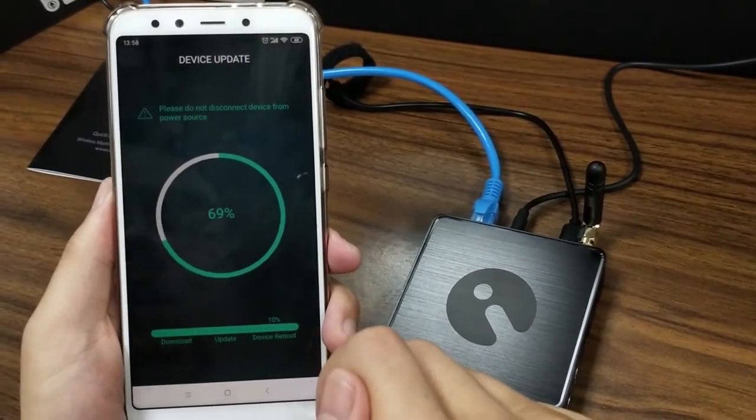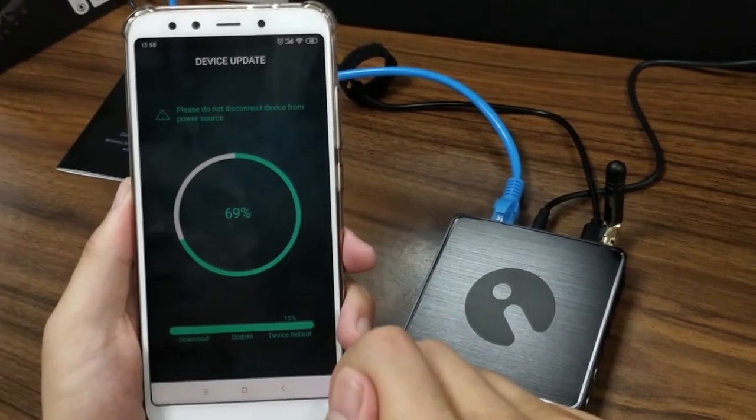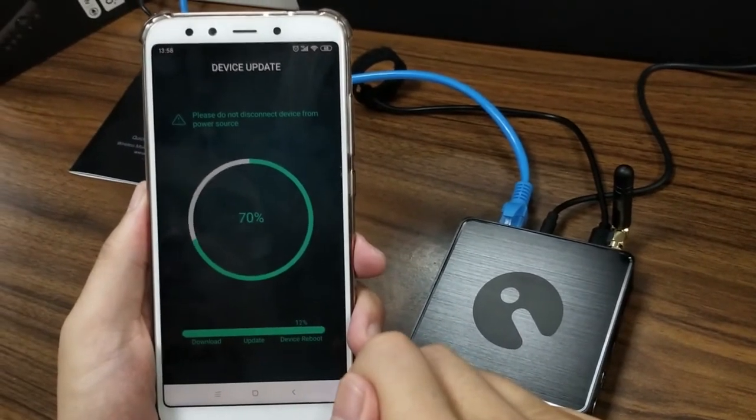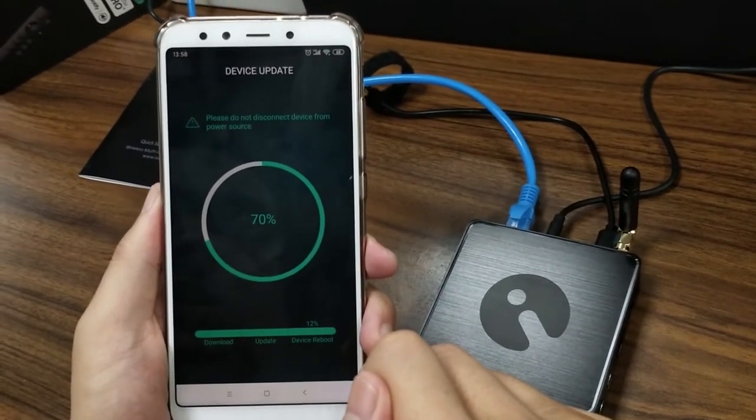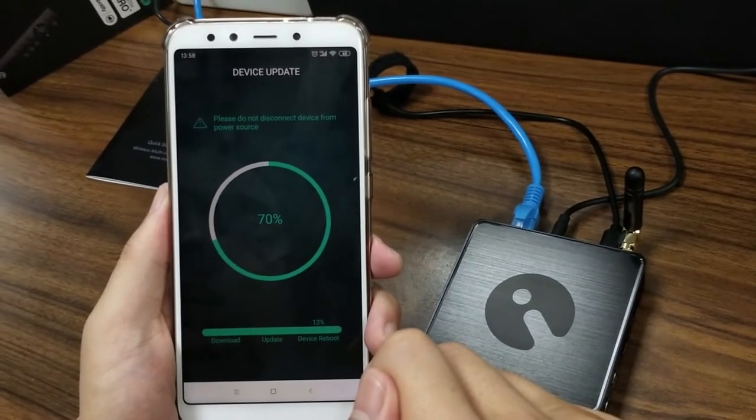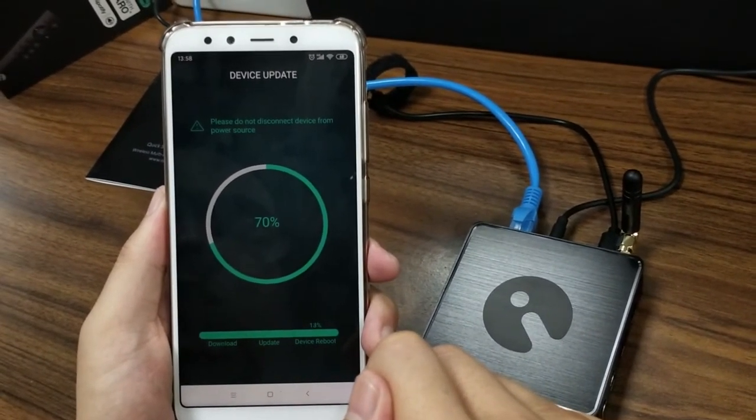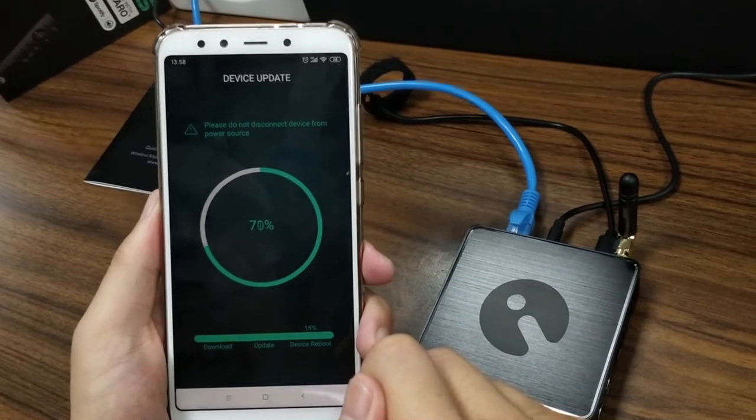So now it shows almost 70%. Let's wait for a while again.